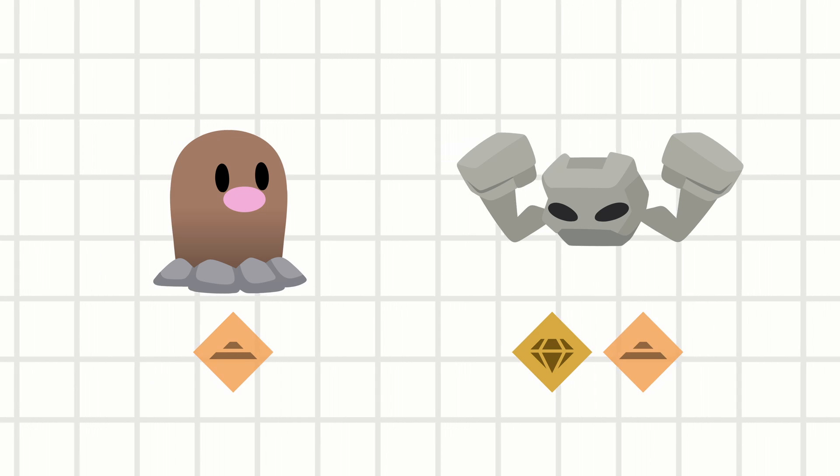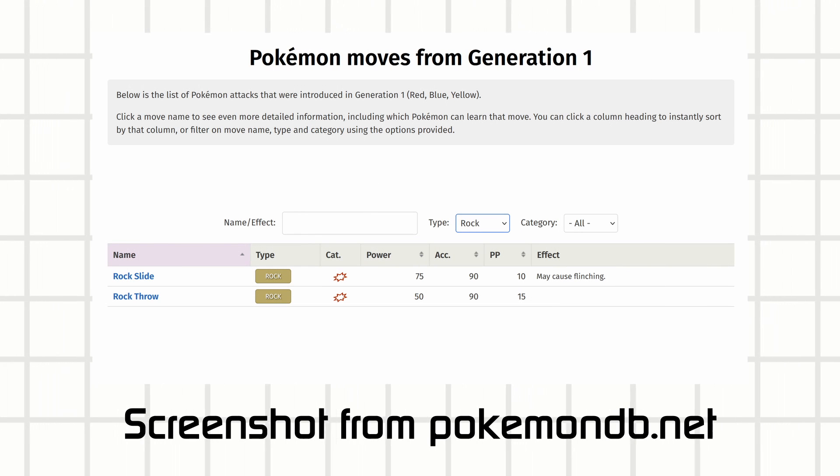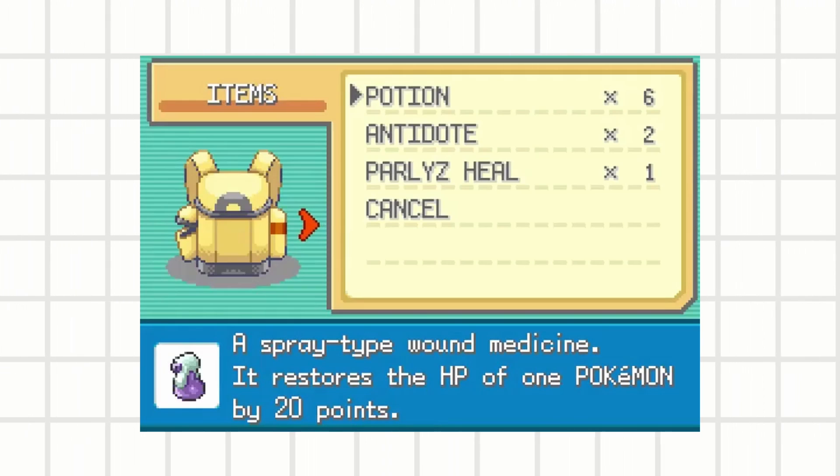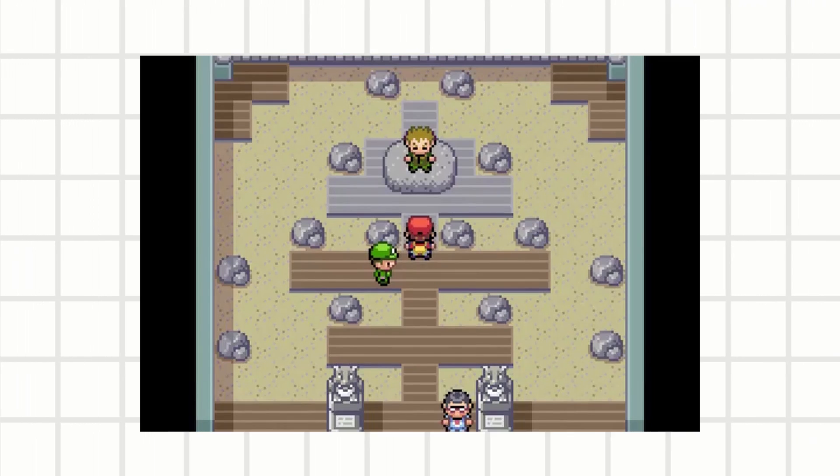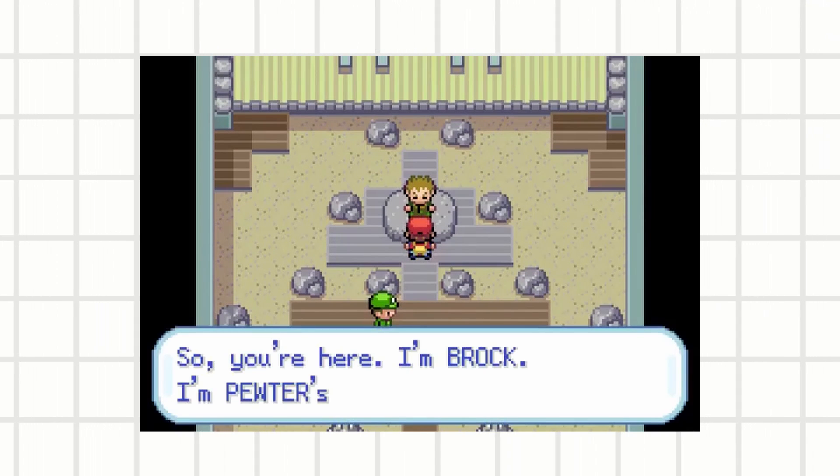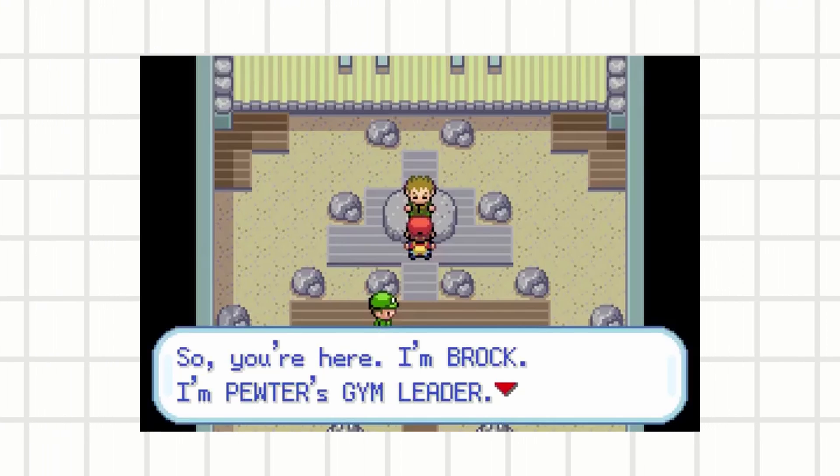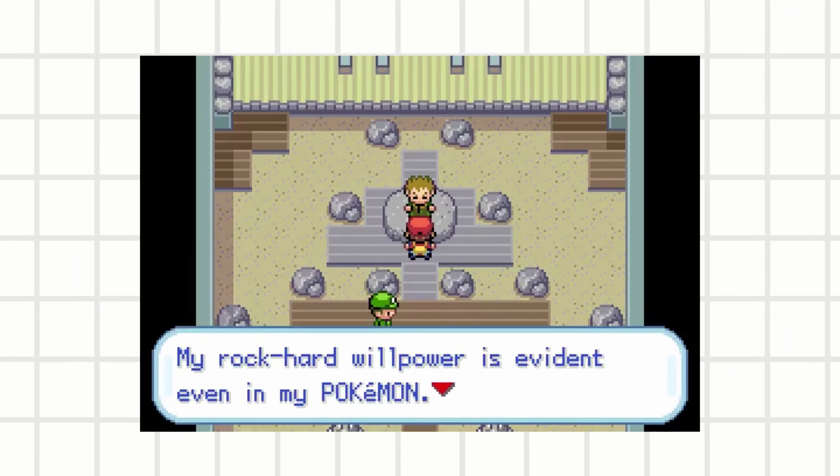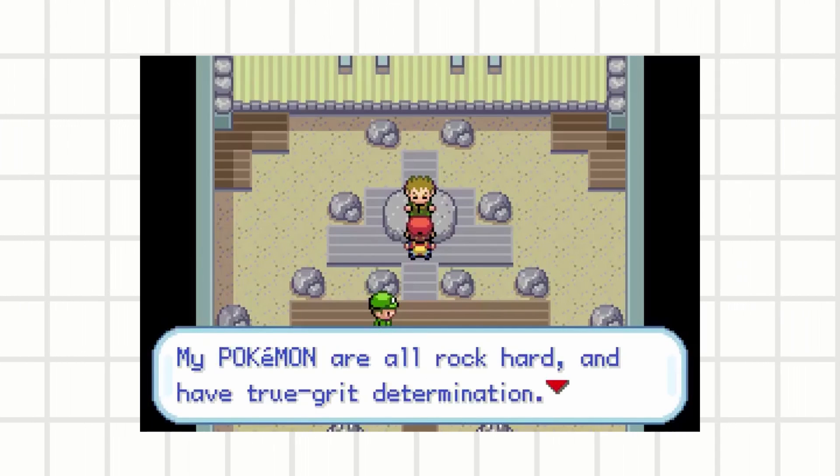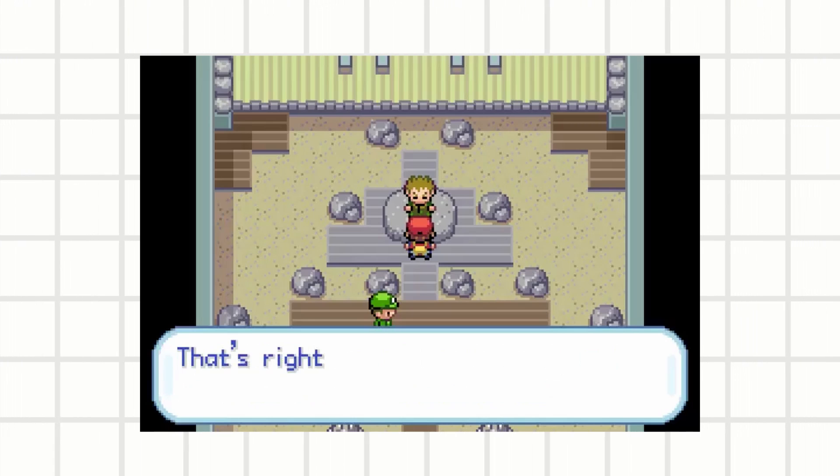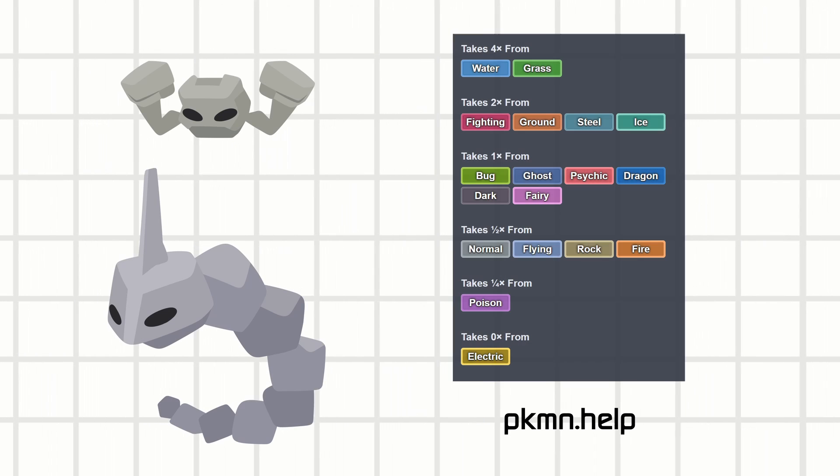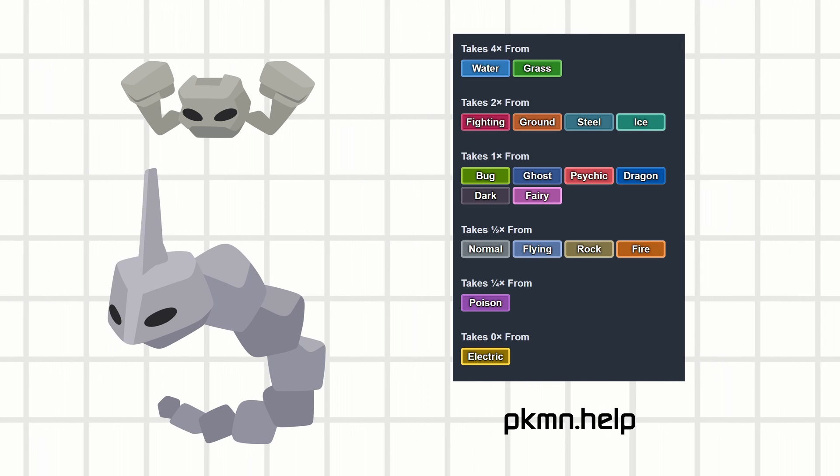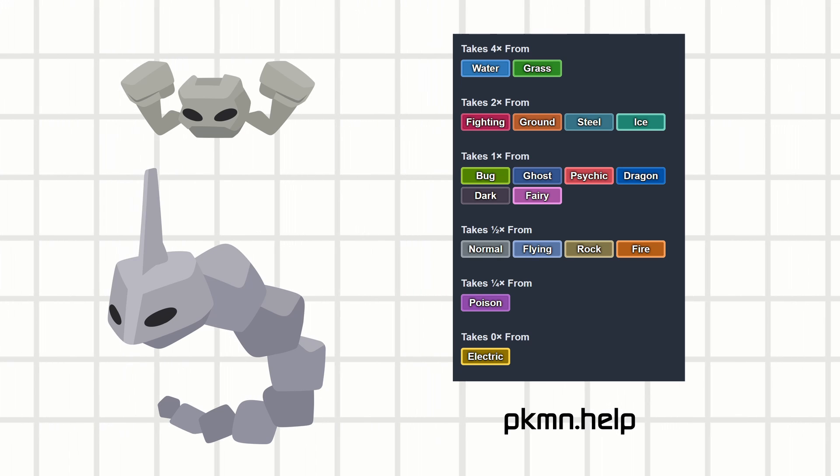But hold up, what's the first gym you have to get through in Generation 1? Pewter City, a rock type gym, guarded by gym leader Brock. Brock doesn't even use rock type moves in the first gen. And despite the higher level mons he's using, the rock and ground dual typing makes more weaknesses than either of the types would have had alone.